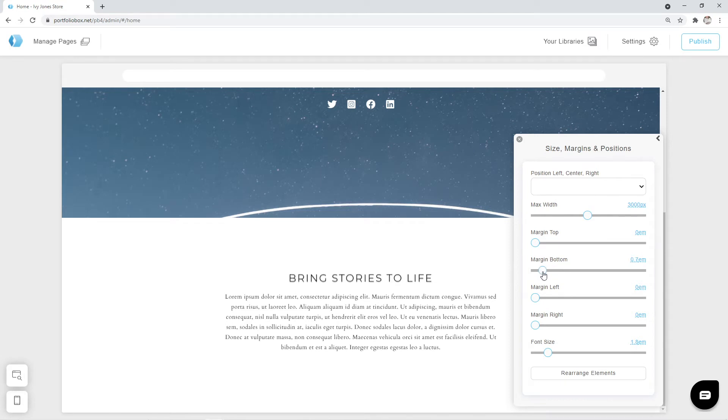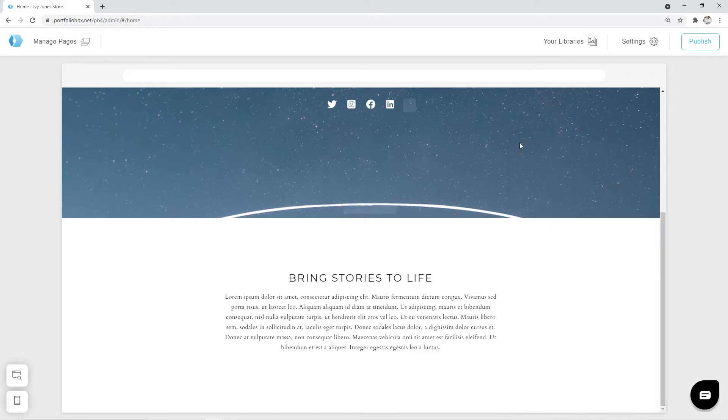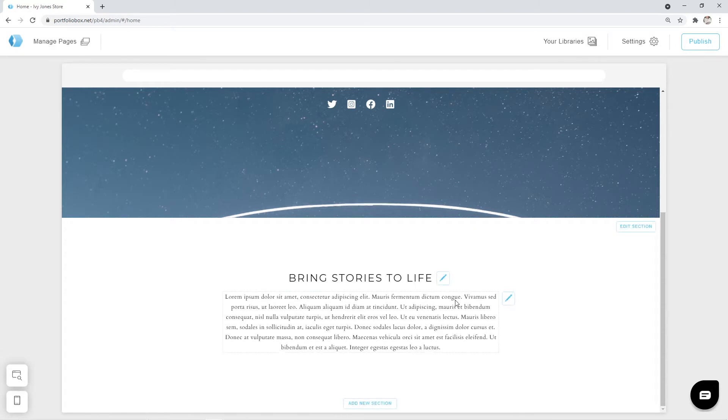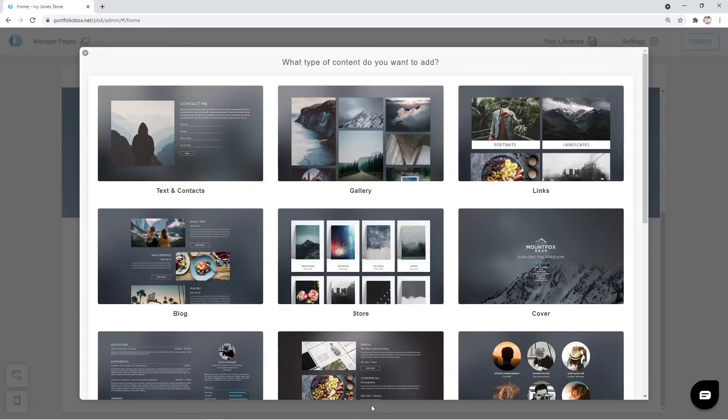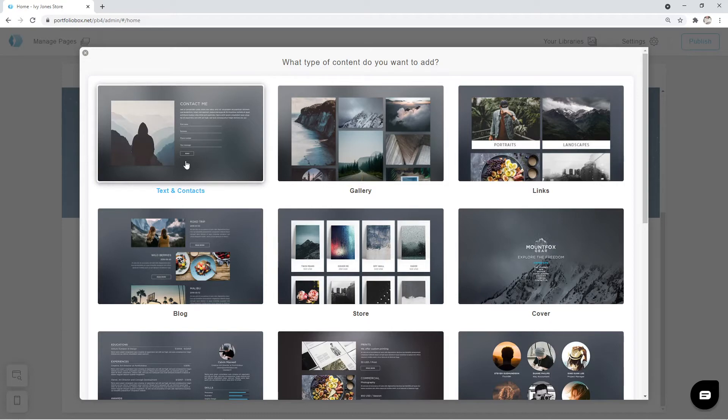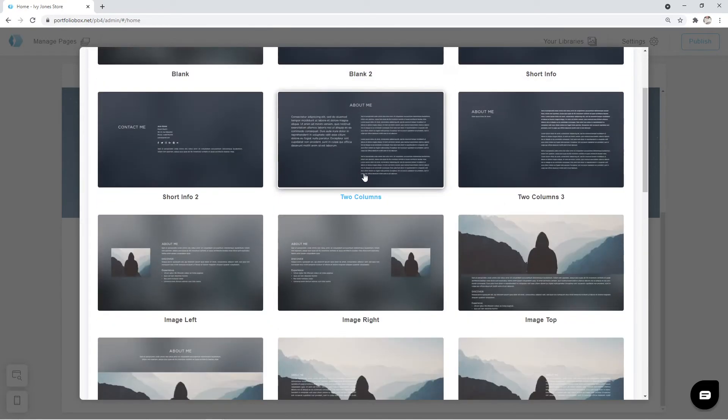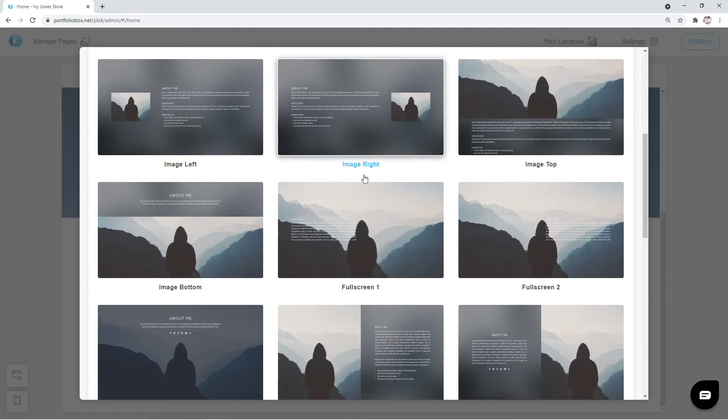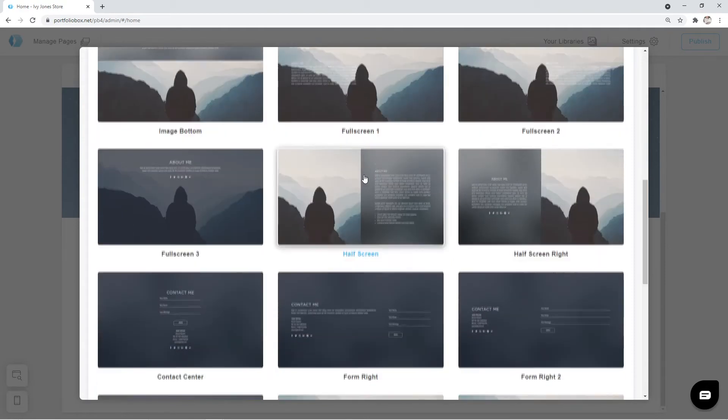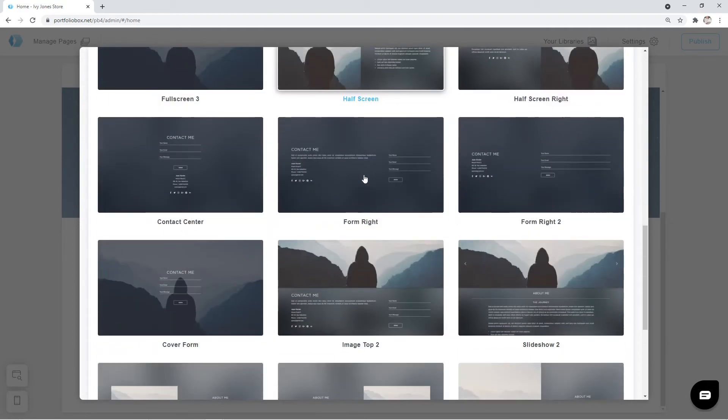Since this is a demo site we won't be changing the description text itself. Instead we're going to move to a new section. Let's click on the add new section button and select the text and contacts type again. This time we're going to pick a template contact center.